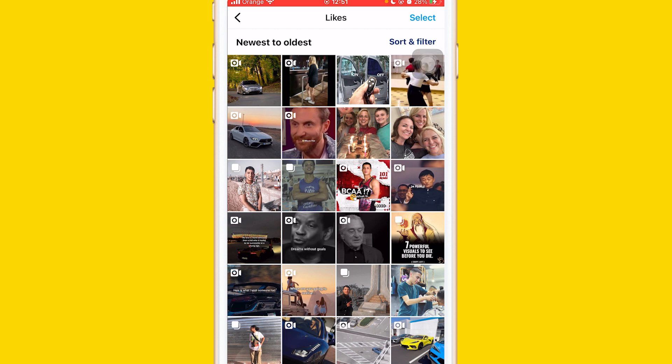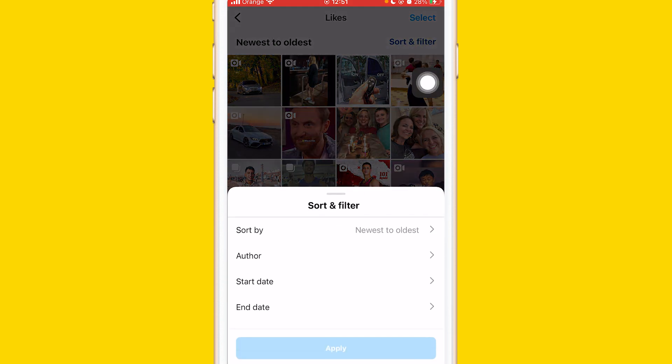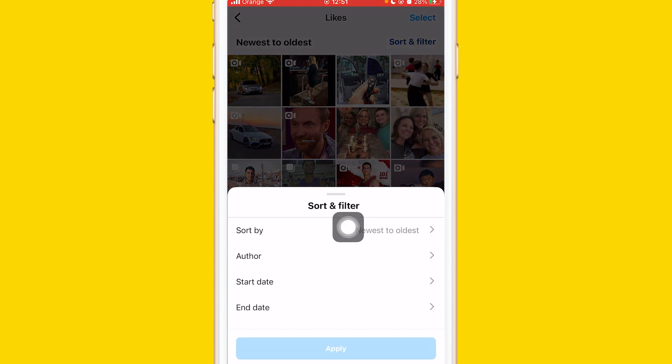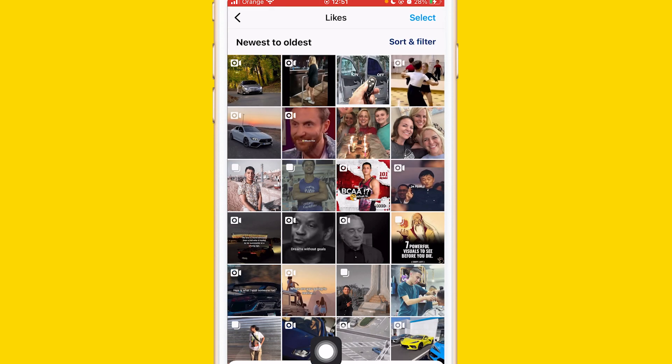Now you can also click on Sort and Filter. If you want to see old posts that you have liked, you can change from newest to oldest. You can do a lot of things here, then click on Apply to see the old likes.